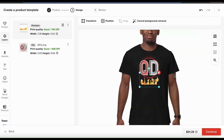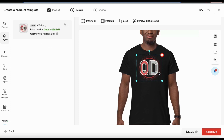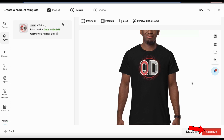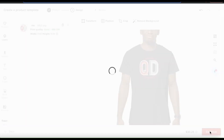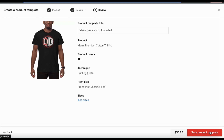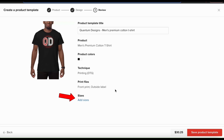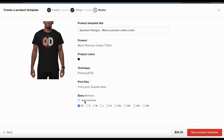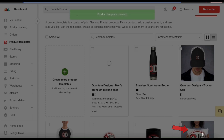Feel free to take your time and edit your design as much as you like. But once you're finished, go ahead and click the continue button at the bottom right. This will take you to the next step where you can name your product template, view your product template details, and add your sizes. If I click the add sizes link, I'll see all the sizes the product is available in, and I can select all sizes or only choose the ones I want to offer.